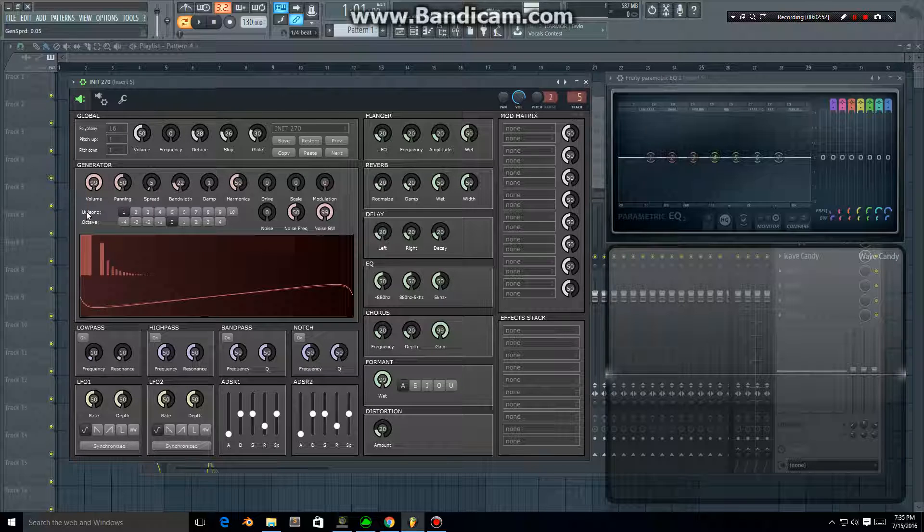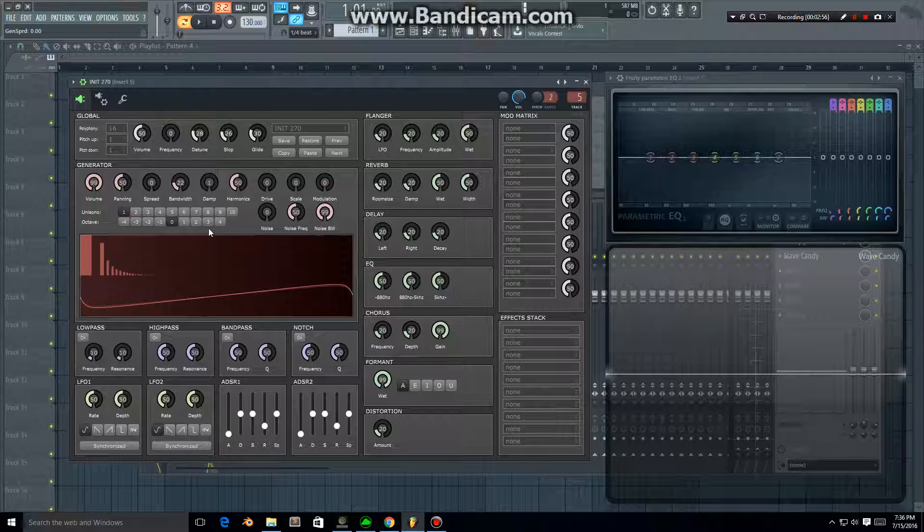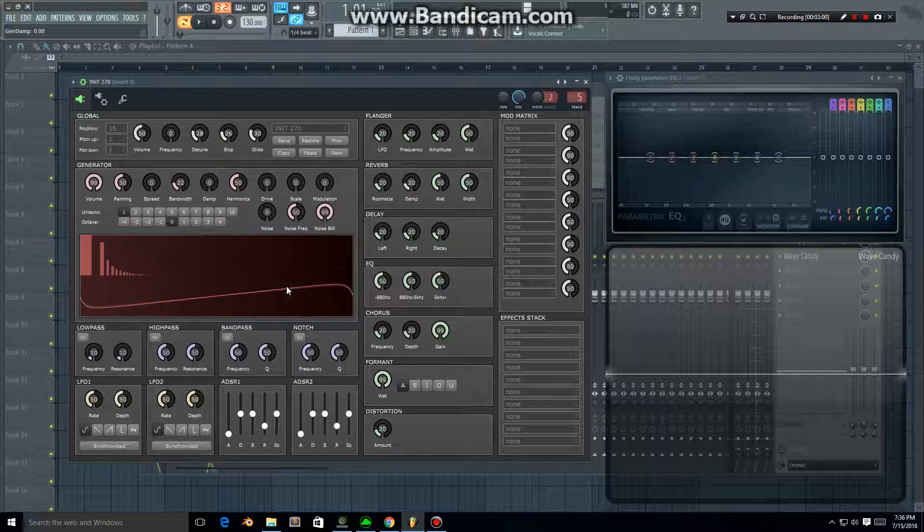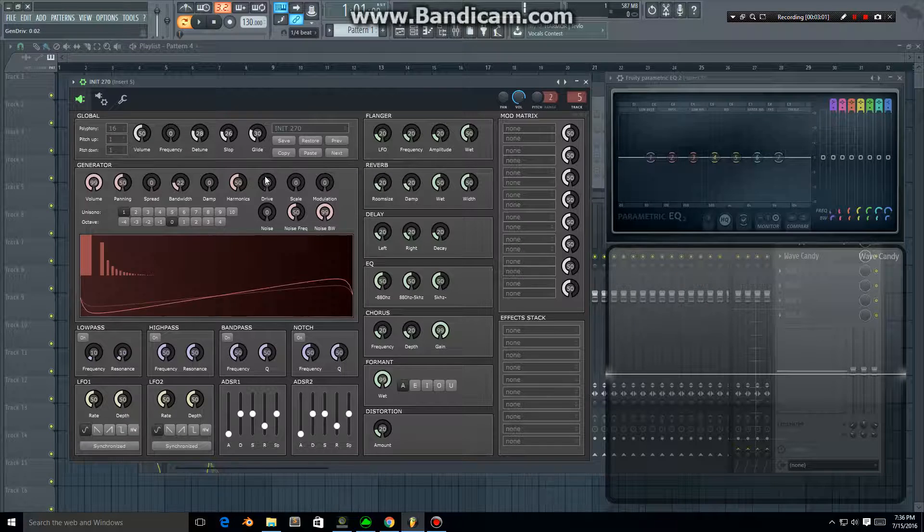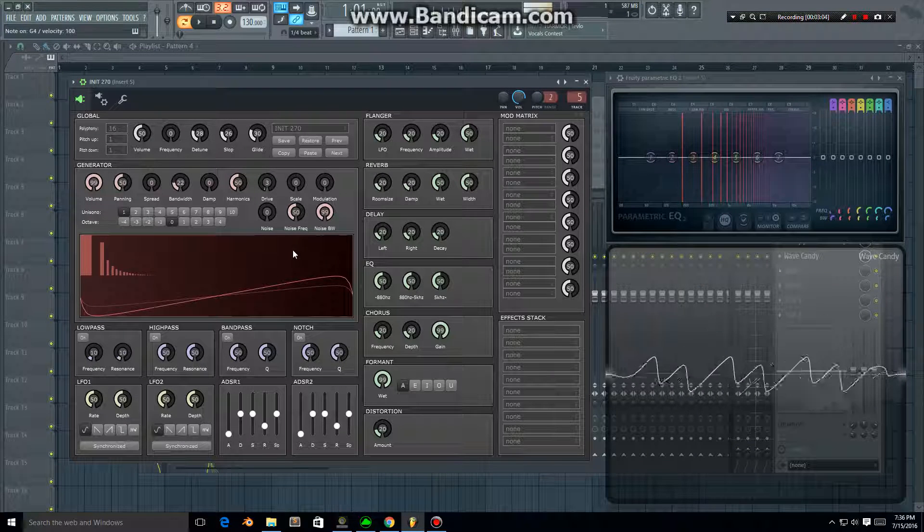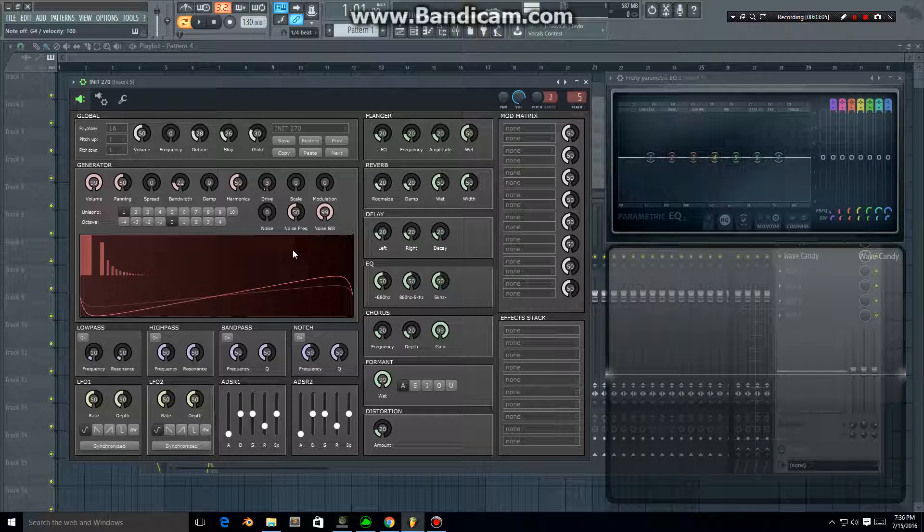Okay, the spread affects how the voices work together, so we won't worry about that. We can turn the damp down, so we've got a simple saw wave here.